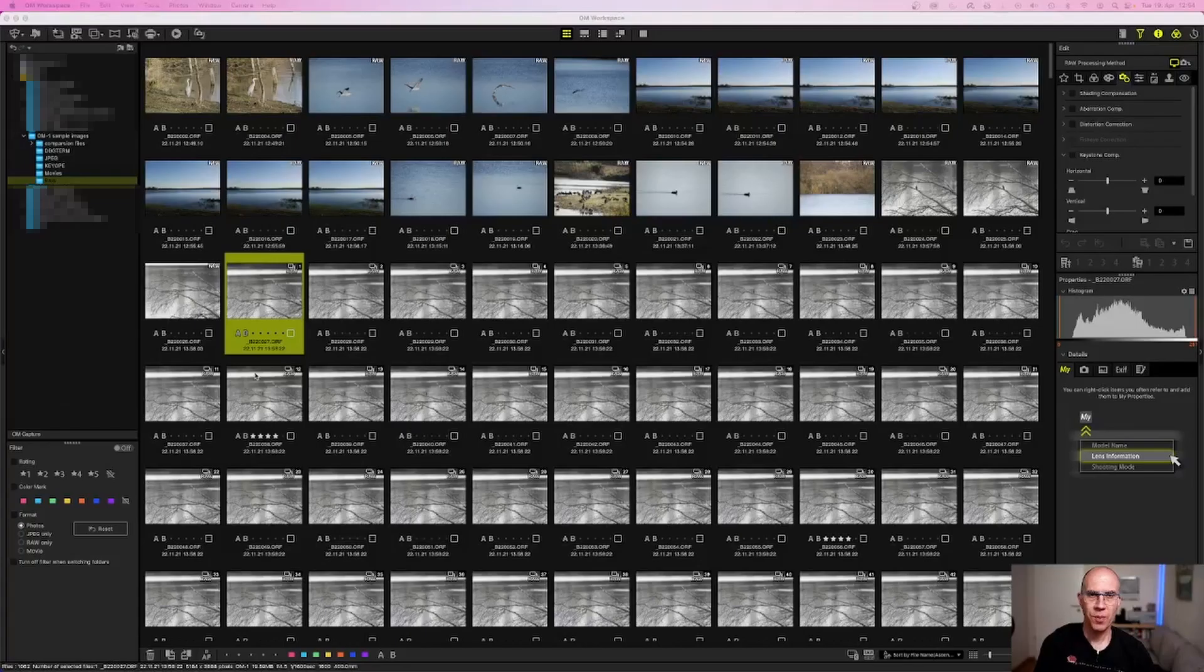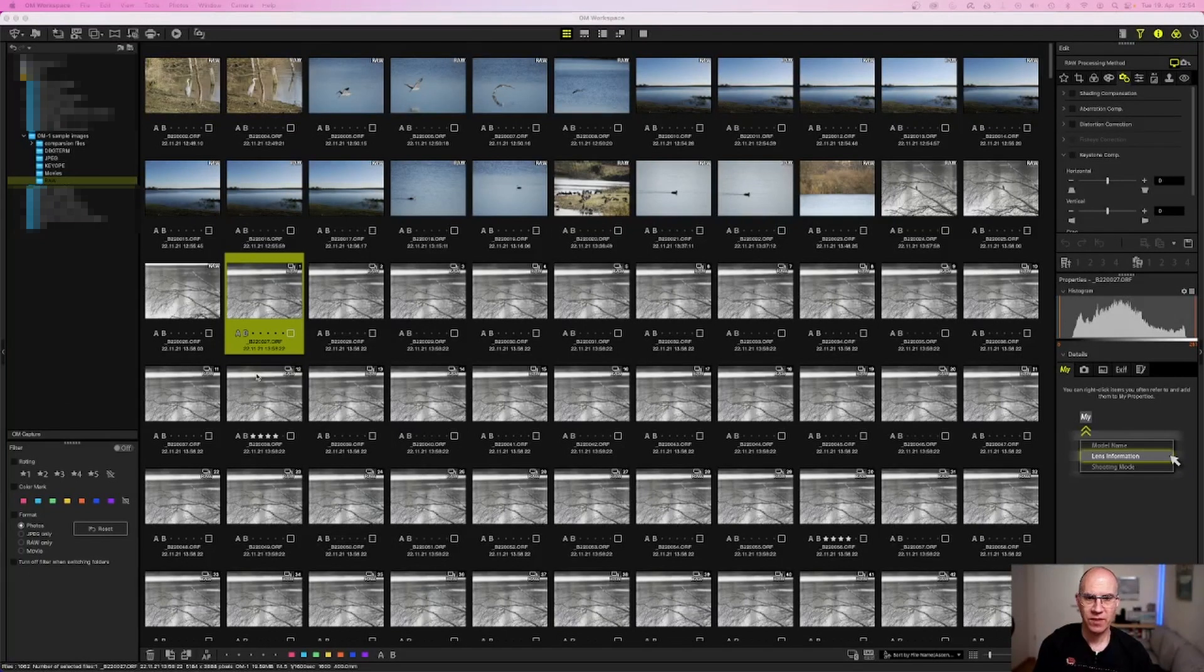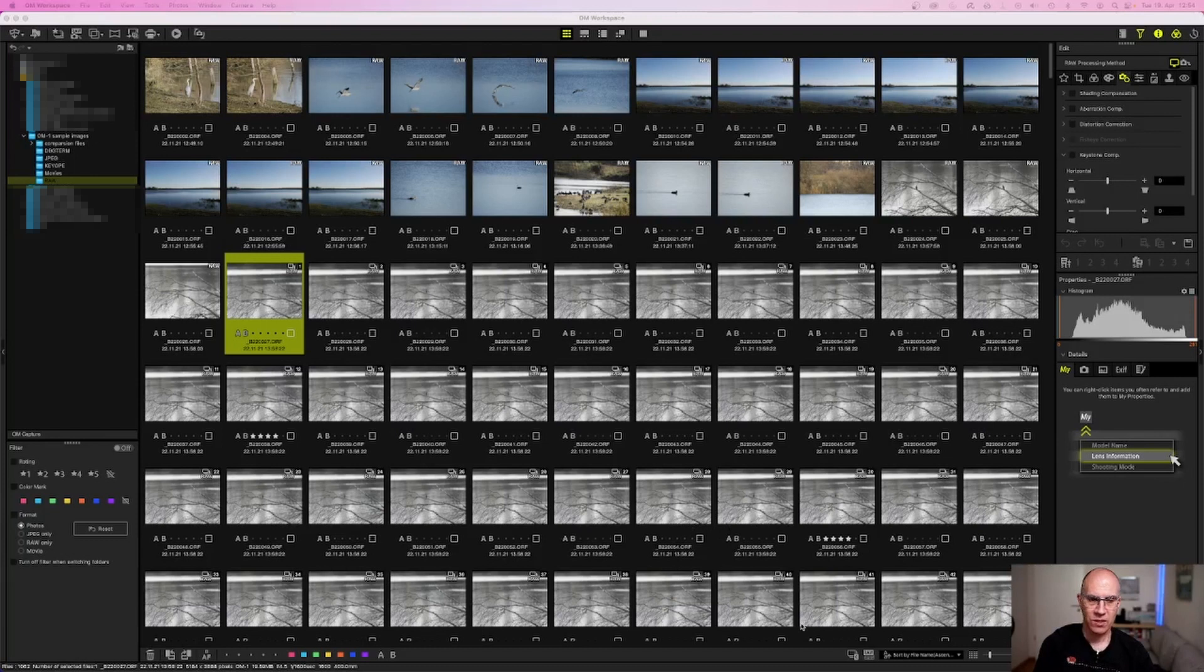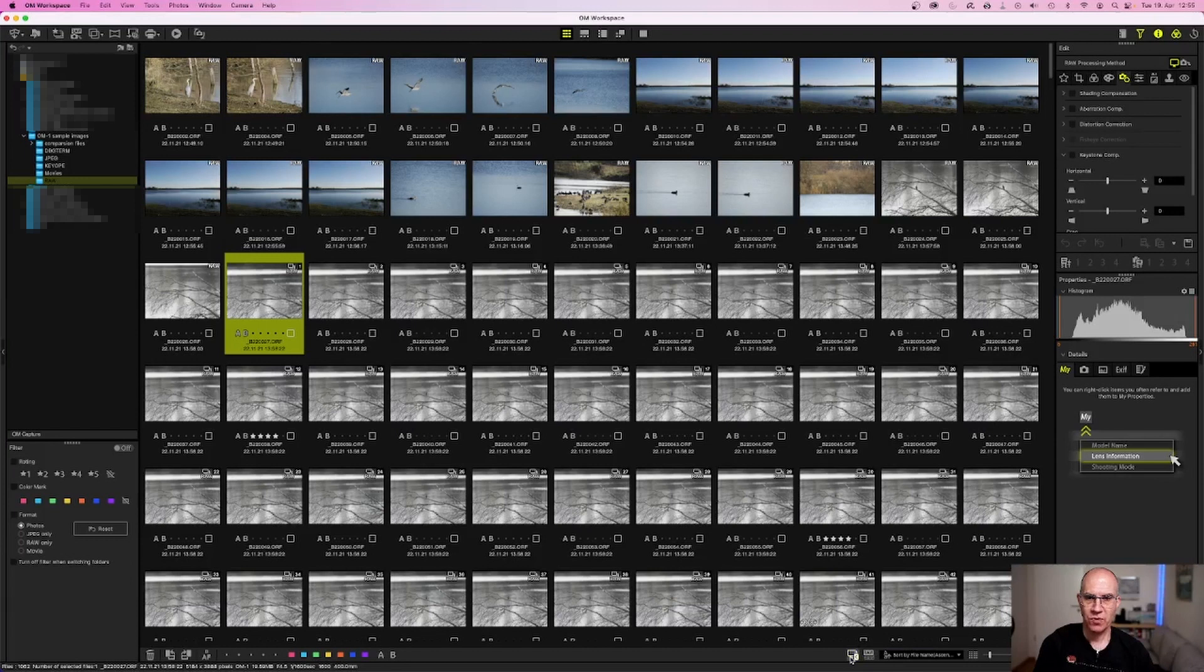If you open OM Workspace 2.0, you find the user interface like this. Before you can work with Focus Analyzer, you have to take care that the sequential shooting sequence is in a group collected. To collect the sequential shooting sequence, you have to press the button on the lower right corner here to say the software that this sequence should be only shown as a group.